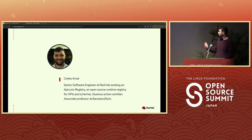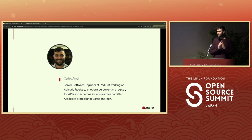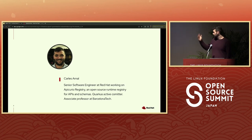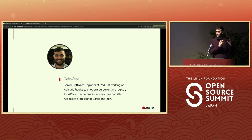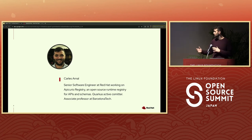First of all, let me do a short introduction. I'm Carlos Arnal, a software engineer working for Red Hat. I am part of the Apicurio team — it says I work on Apicurio Registry, which is partially true. I work on Apicurio Registry, but the Apicurio community is a bigger umbrella with more projects. I'm also an active Quarkus committer. Quarkus is an alternative from Red Hat to the Spring project. And I'm also an associate professor at the Polytechnic University of Catalonia, known as Barcelona Tech.